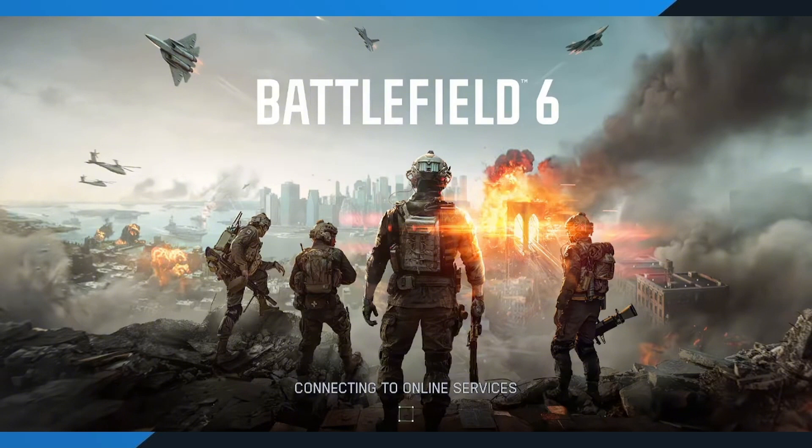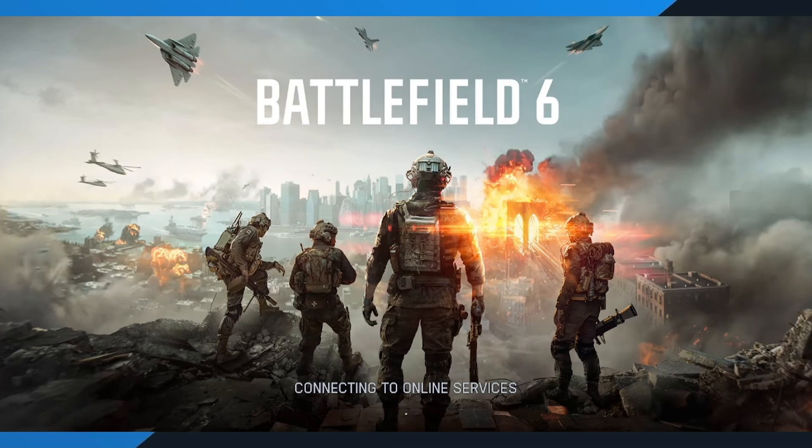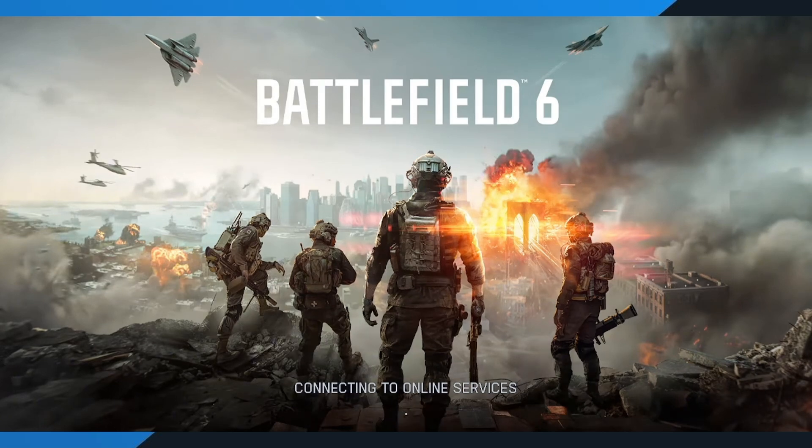And that's it. That's exactly how you fix the unable to connect to EA servers problem in Battlefield 6. If this video helped you out, be sure to drop a like, subscribe for more quick fixes and gaming tutorials, and comment below if you're still having issues. I'll do my best to help you out.